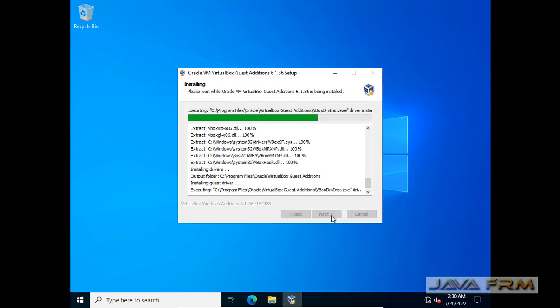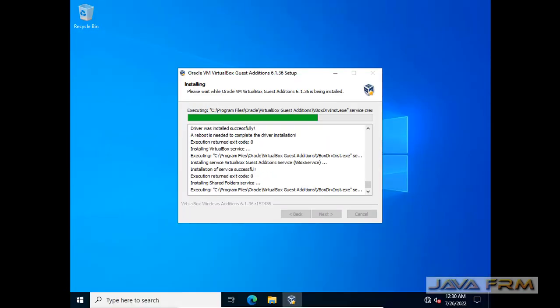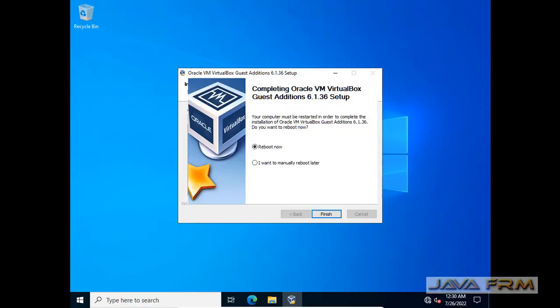VirtualBox Guest Edition is very important for us, because then only you can use shared clipboard, drag and drop features. If you want to enjoy full VirtualBox feature, we need to install Guest Edition to the virtual machine.